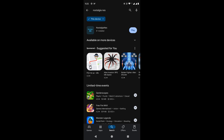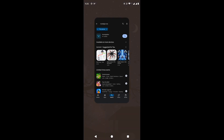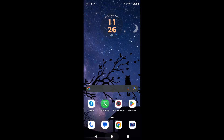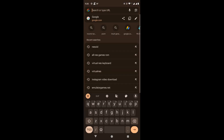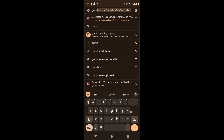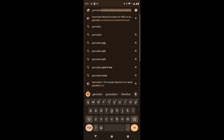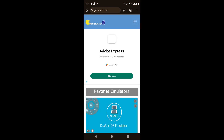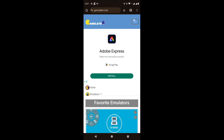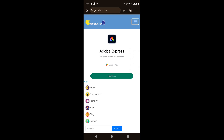The emulator is installed. Now open the web browser. Here we will open a website, gamulator.com. In the top right corner, click the hamburger menu. It gives us options to get emulators — we can get another emulator from here.